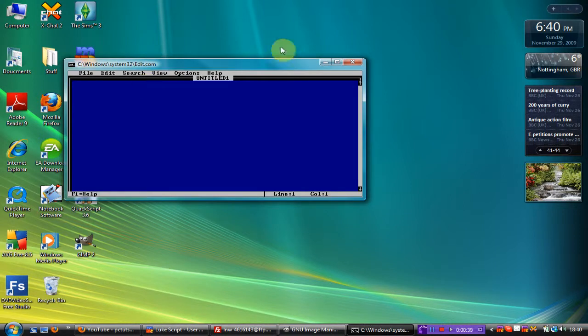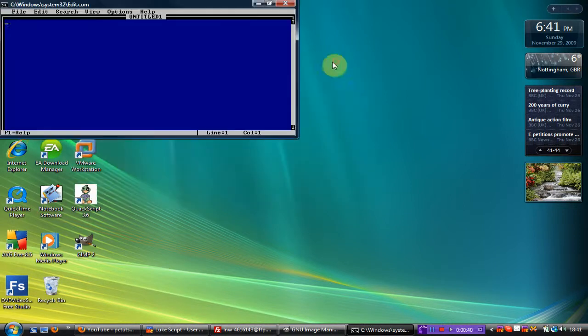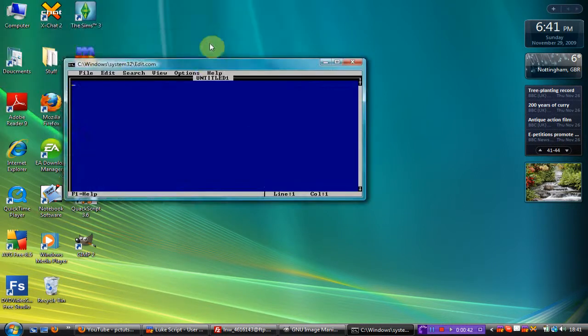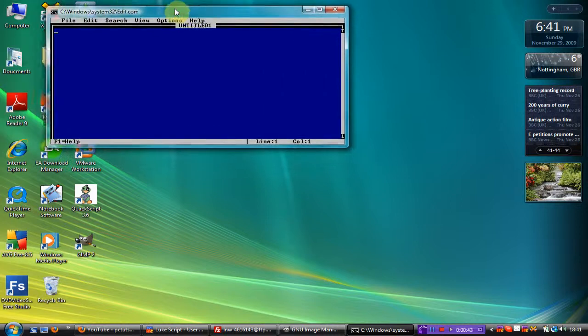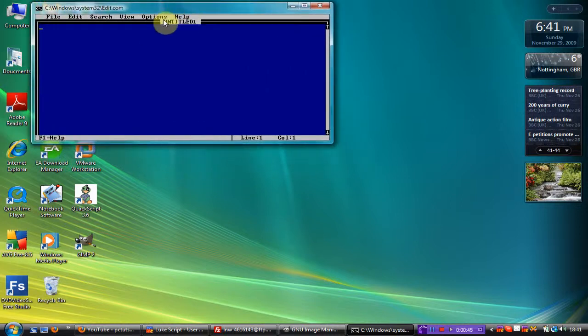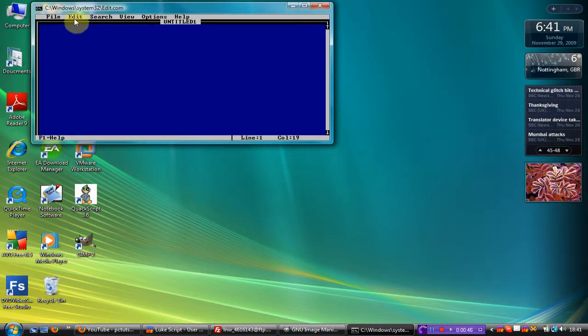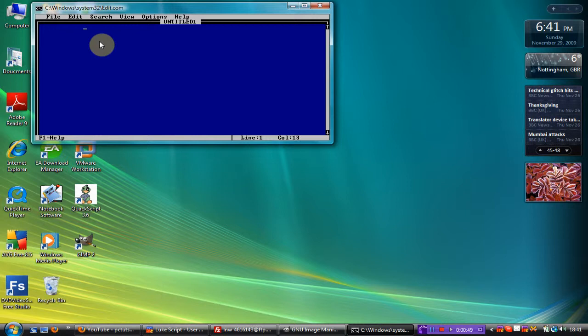Done. It will come up in the command prompt window and here you can see it's the old MS-DOS editor.